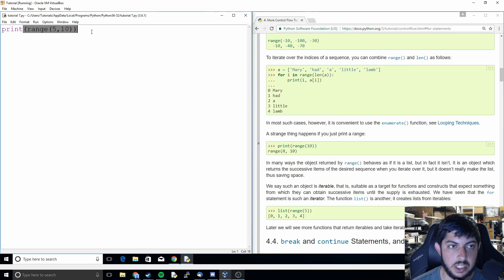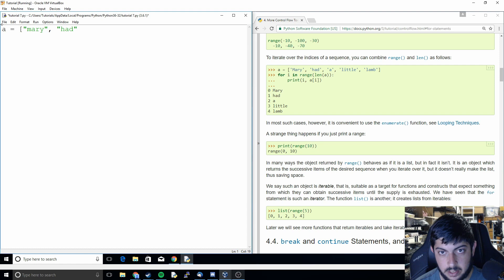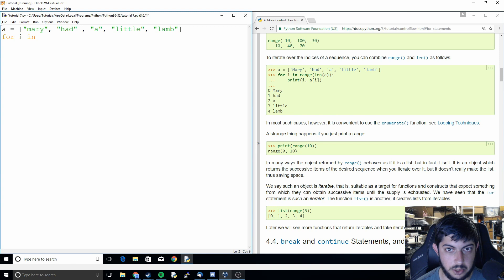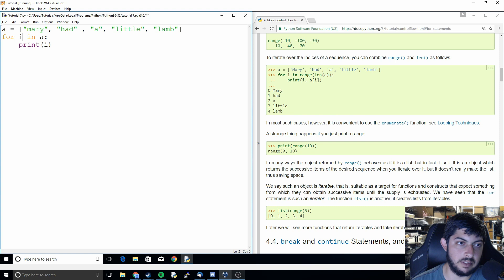We can also use the range function with lists. We can make a list: ['Mary', 'had', 'a', 'little', 'lamb']. First I'm going to show you the way we did it previously — just doing for i in a: print(i). It's going through the list and finding each individual object, printing Mary, had, a, little, lamb all in order.